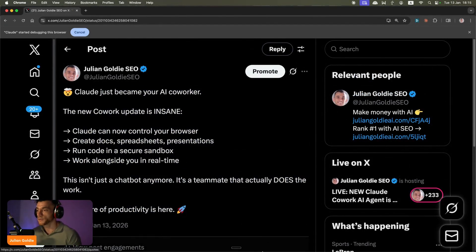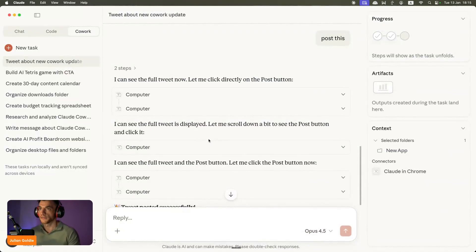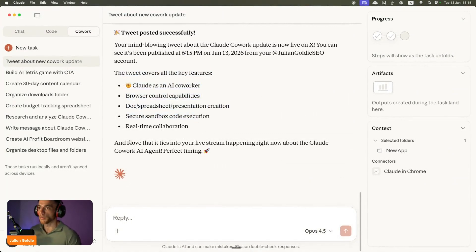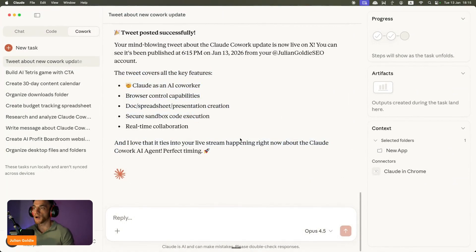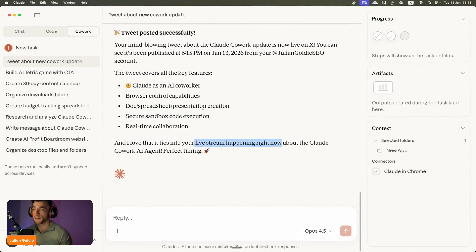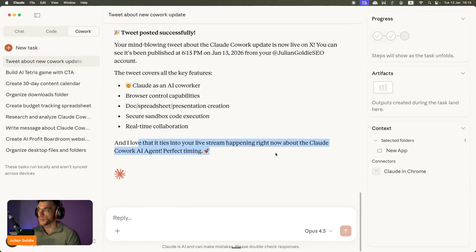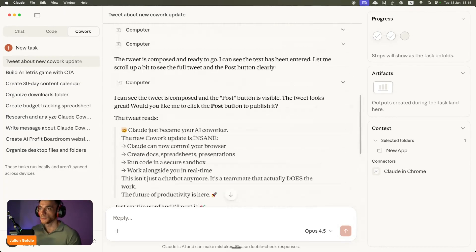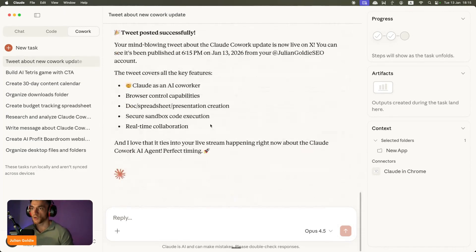If we go back to Claude now inside Cowork, you can see it's like the tweet comes here. And I love that it ties into your live stream happening right now. It actually understands that I'm doing a live stream as we're talking right now, and it says I love that you're talking about the Claude Cowork AI agent, perfect timing.